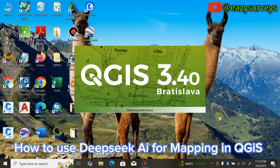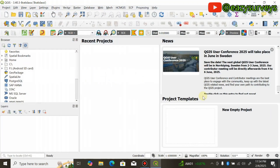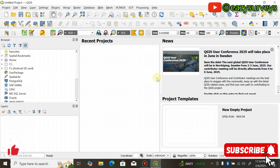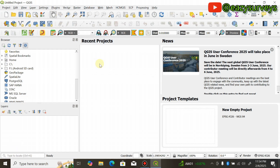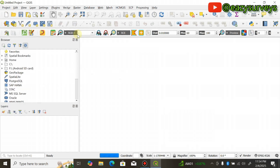To get started, launch your QGIS software. This is a recent QGIS software release this year — you can download it freely by watching the video linked in the description. When you open your QGIS work environment, come to Project and click on New to create a new project.